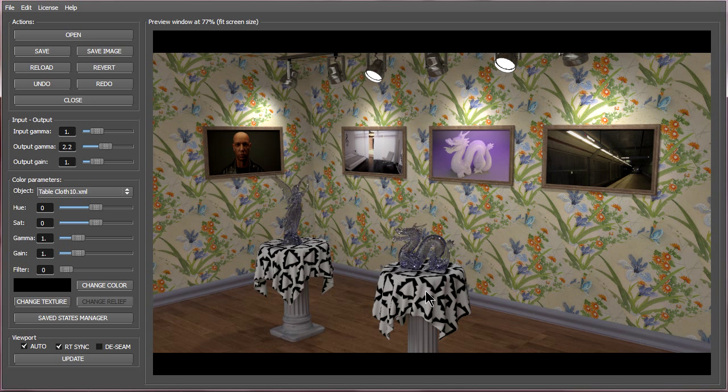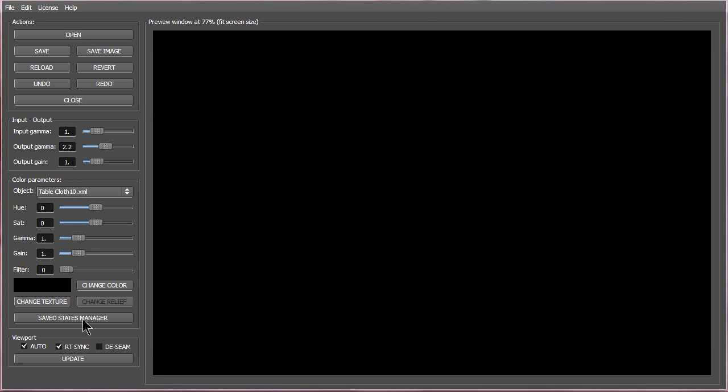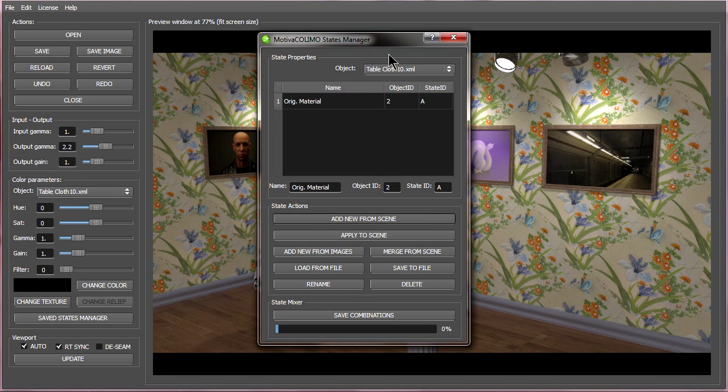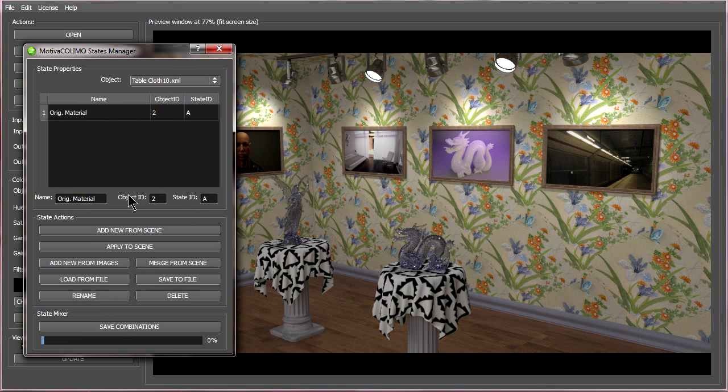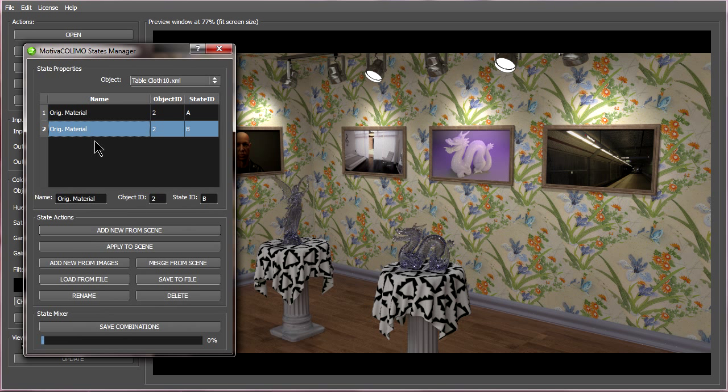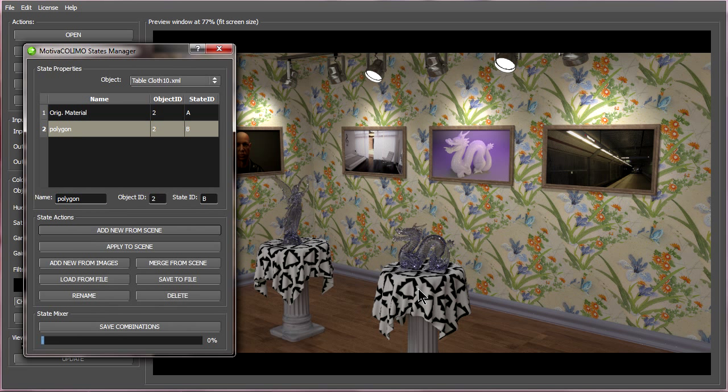So now let's say I have these textures set up as another potential setup that the client might like. I can go to save states manager and say add new from scene, then give it a name right here.